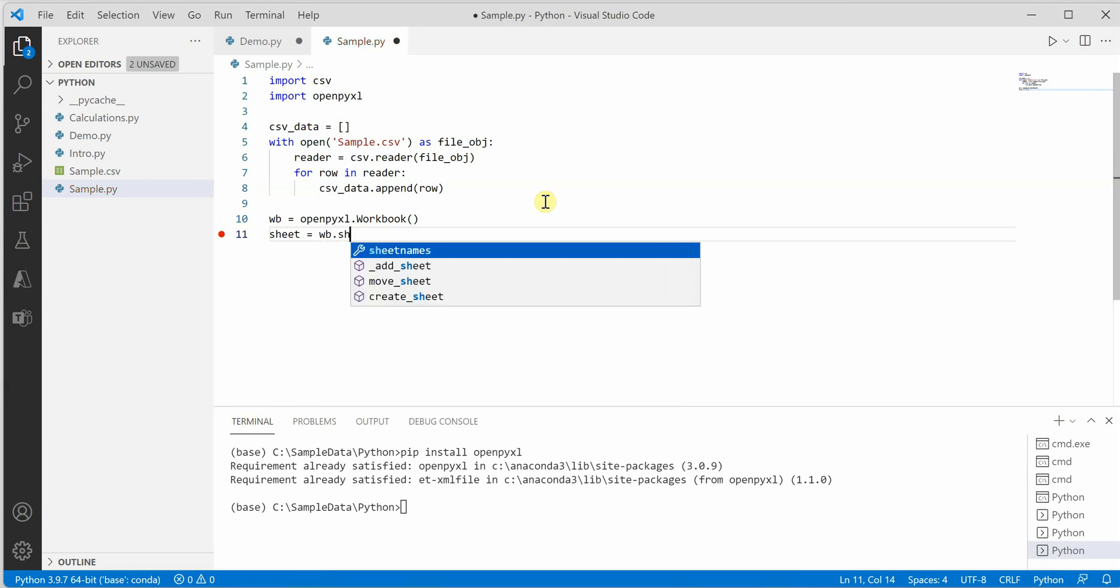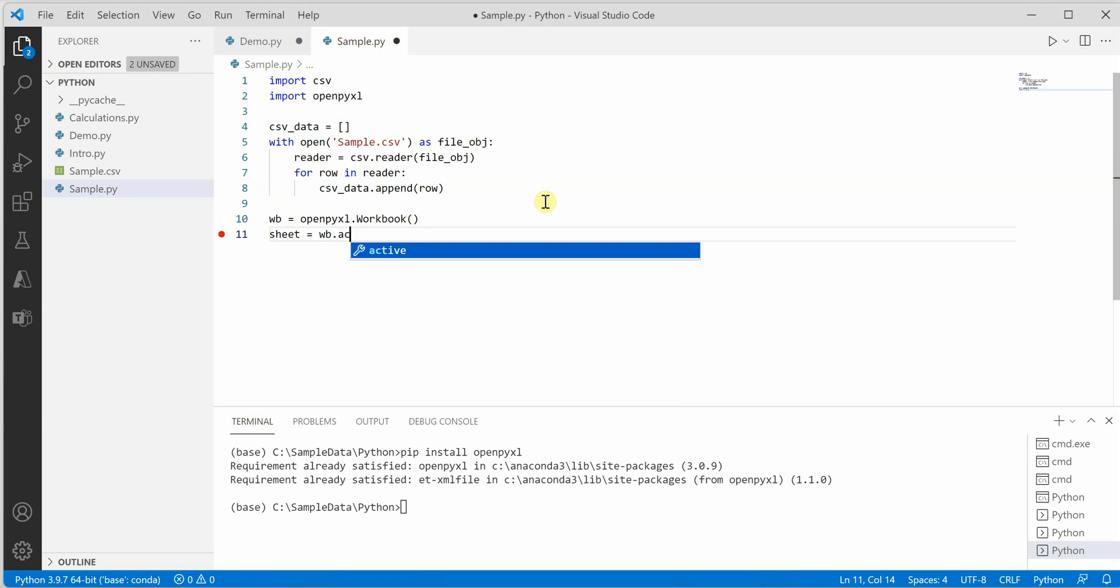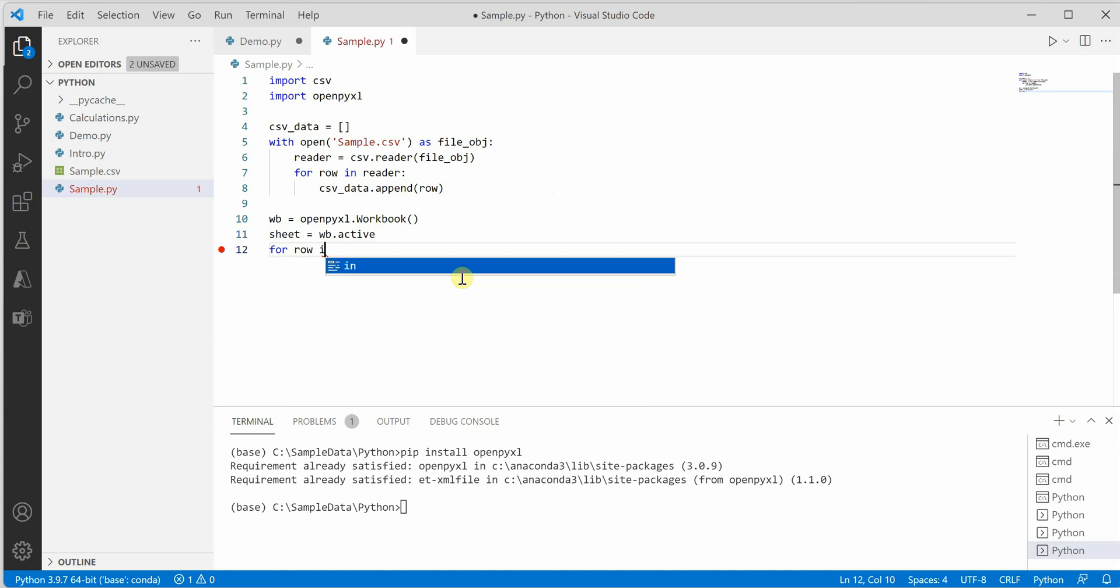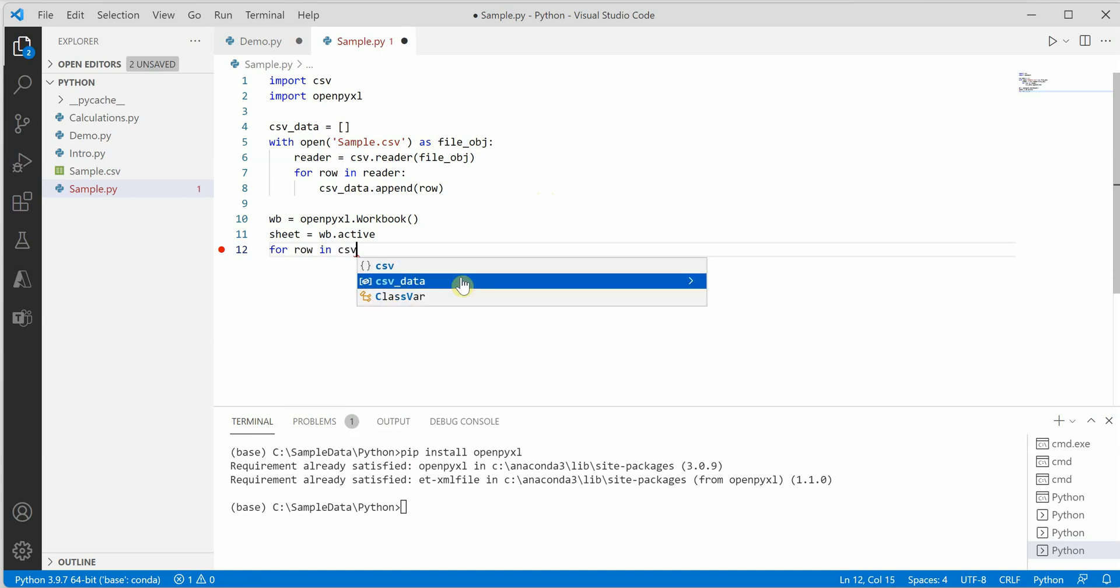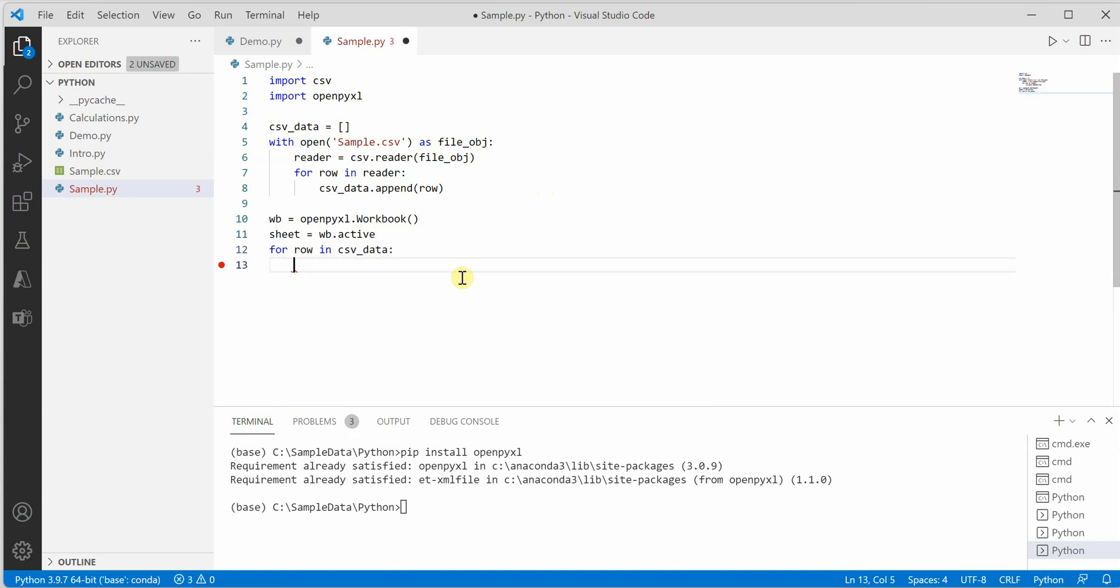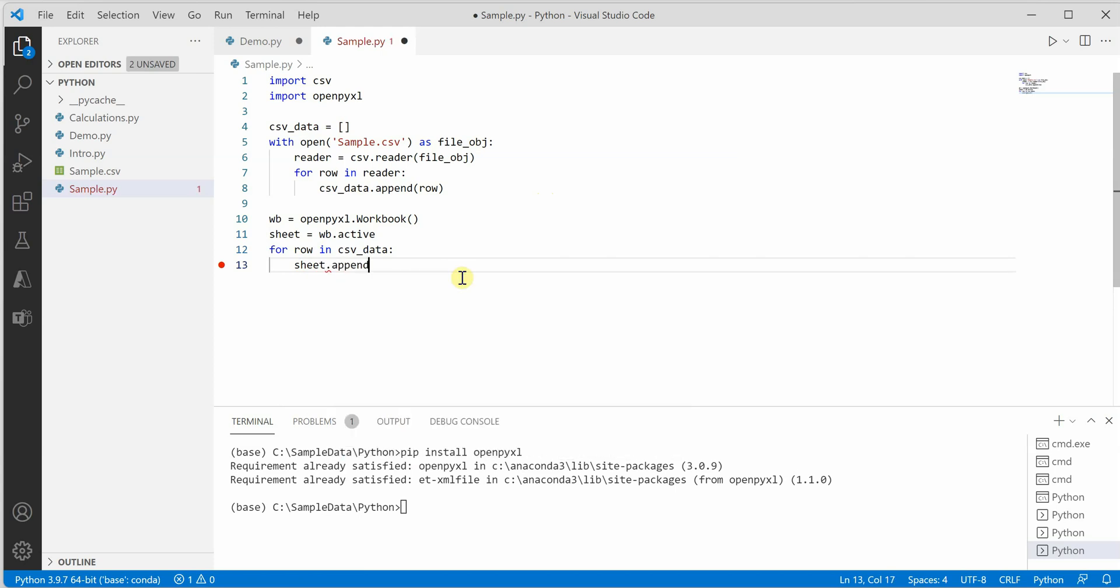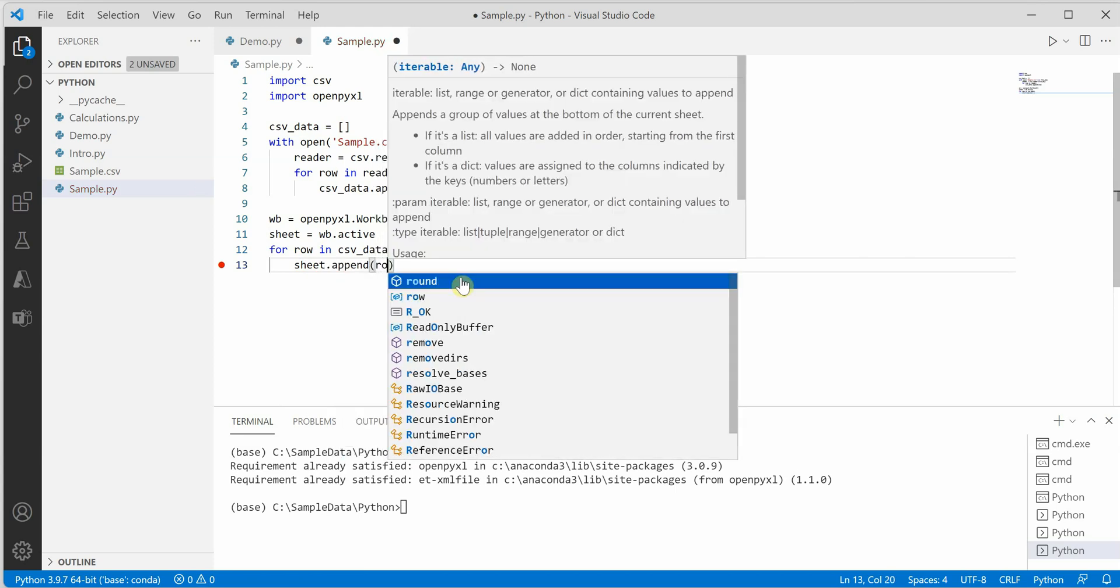Then we'll append all the CSV rows to this Excel sheet. For that, we add a new for loop to grab all the CSV data and use sheet.append for each row.